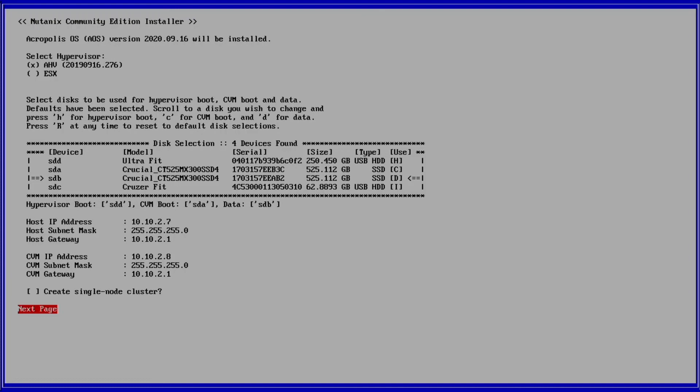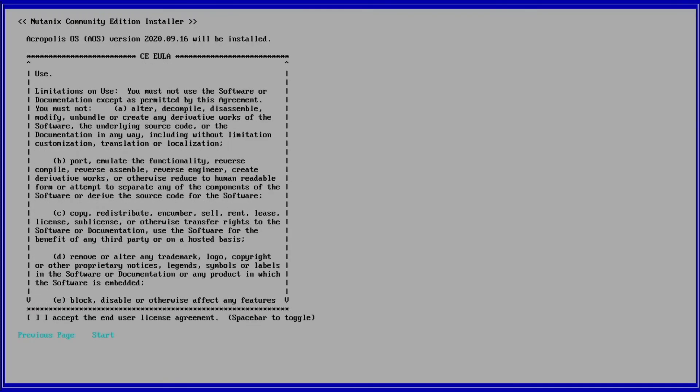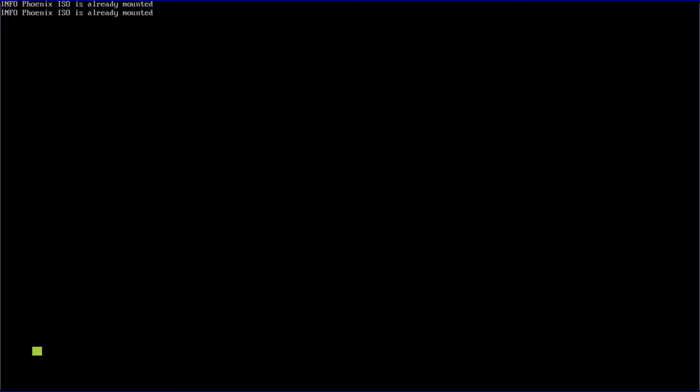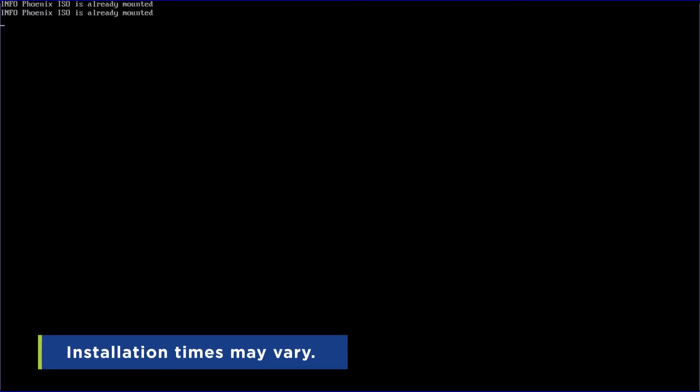Continue on to the next page. Here, you will meticulously read and accept the end user license agreement. Once you have completed that, you can go ahead and start the installation process.